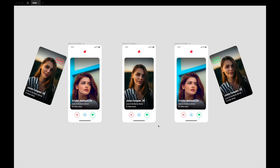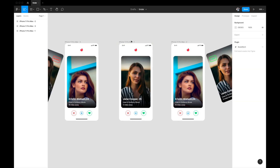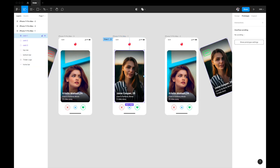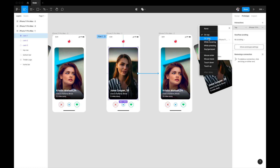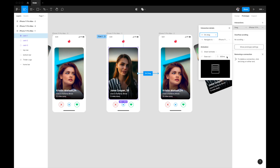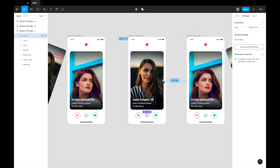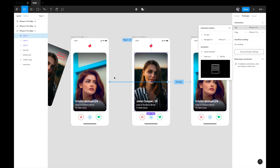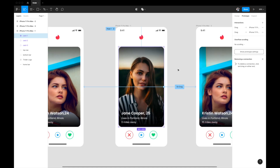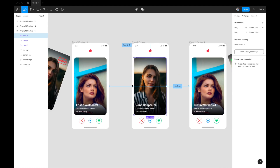Now let's wire the prototypes. I'll select the center artboard, go to the Prototyping tab, select card one, and drag the arrow to the right swipe artboard. Instead of On Tap, I'll set the trigger to On Drag, navigate to, Smart Animate, Ease Out, 300 milliseconds. Then I'll click the plus again on the same card and drag another arrow to the left swipe artboard with the same settings. You can link one element to multiple interactions in Figma — most people don't know this.